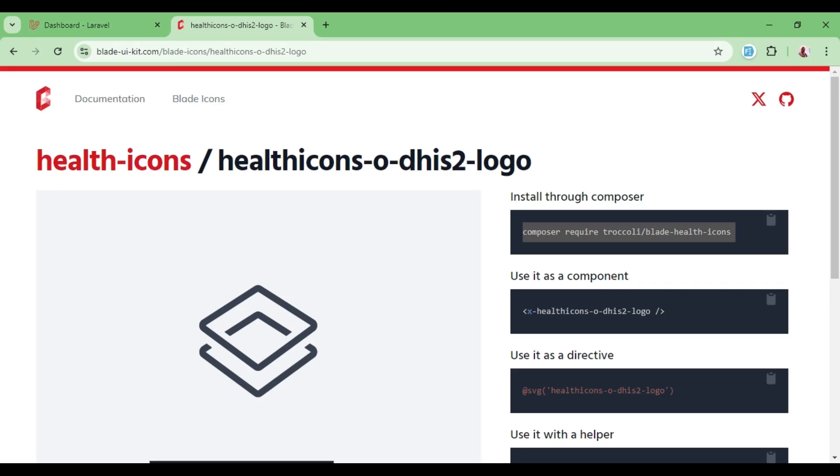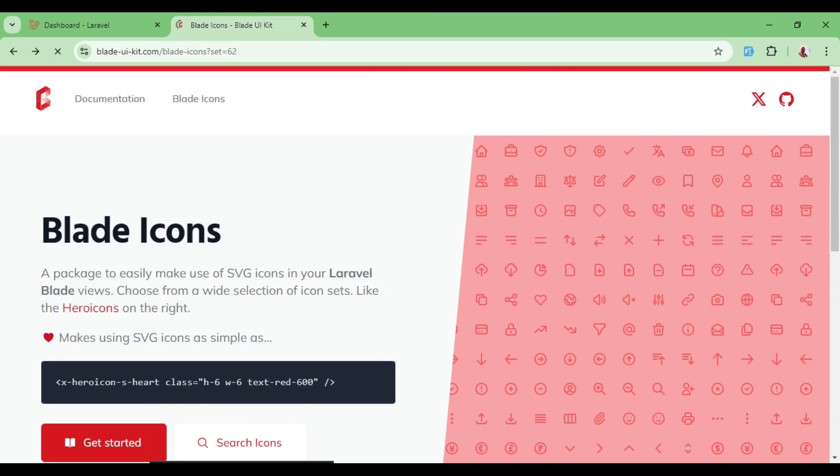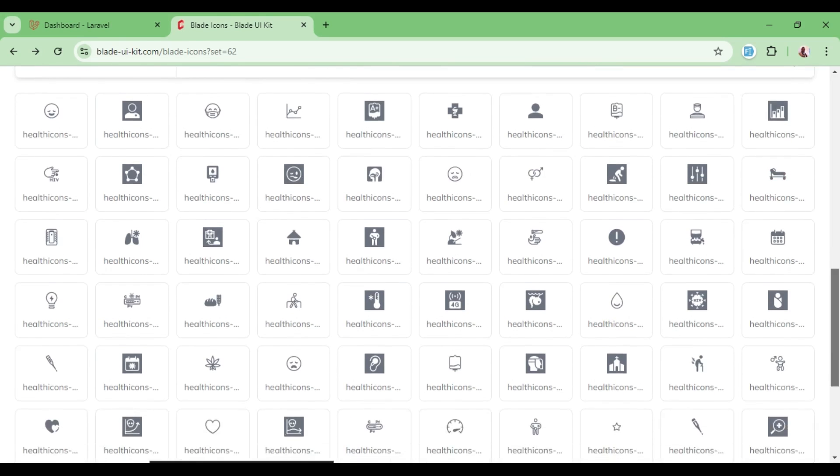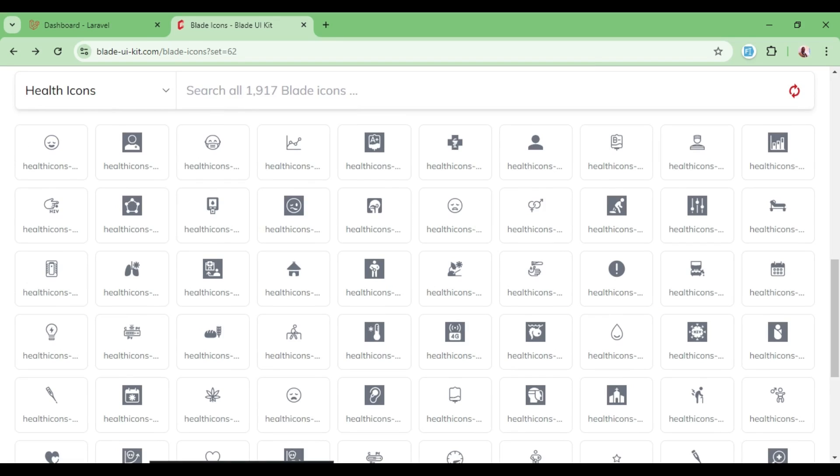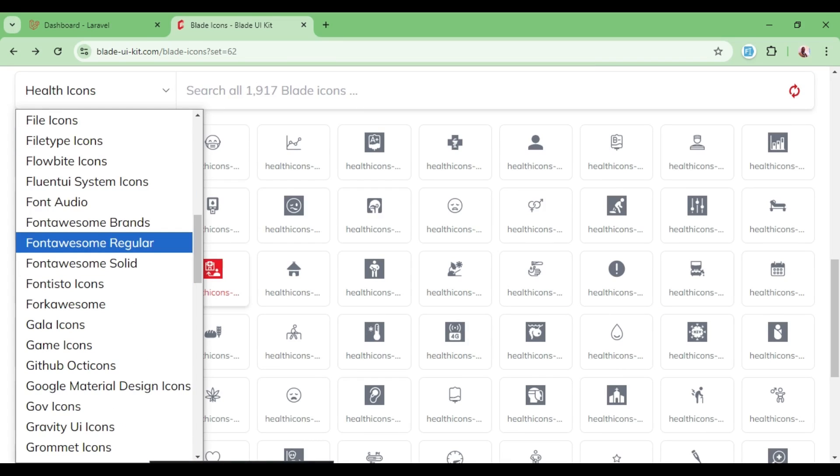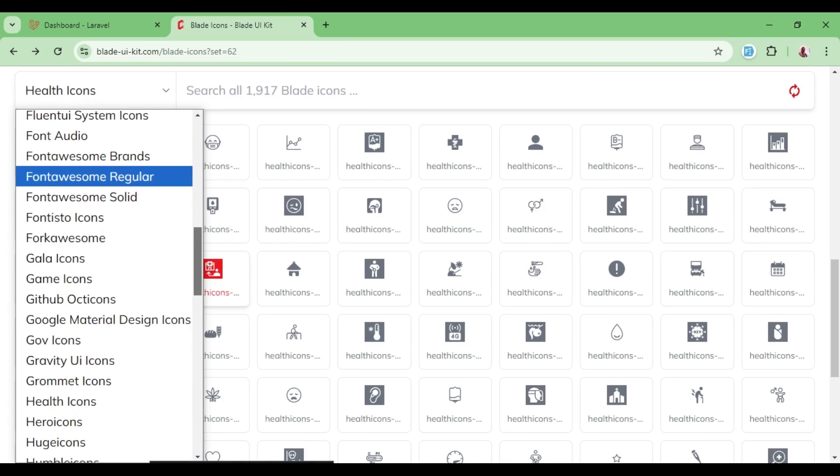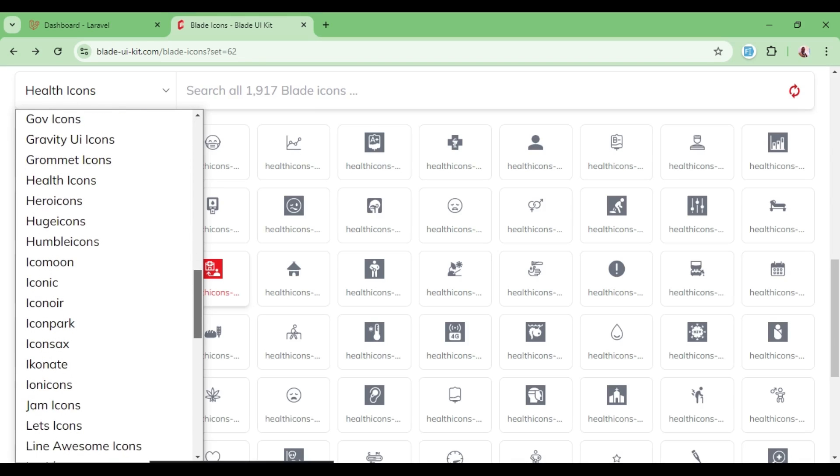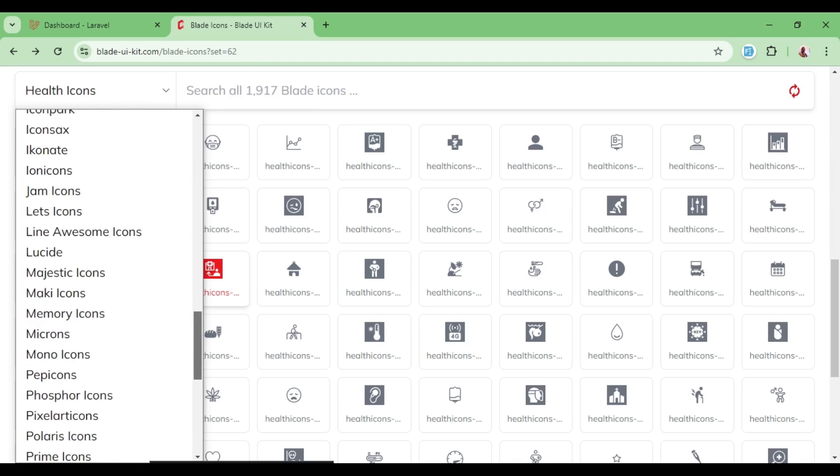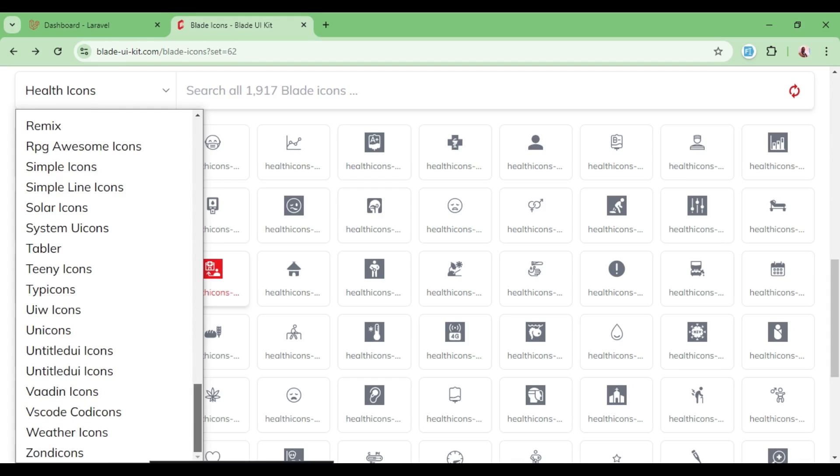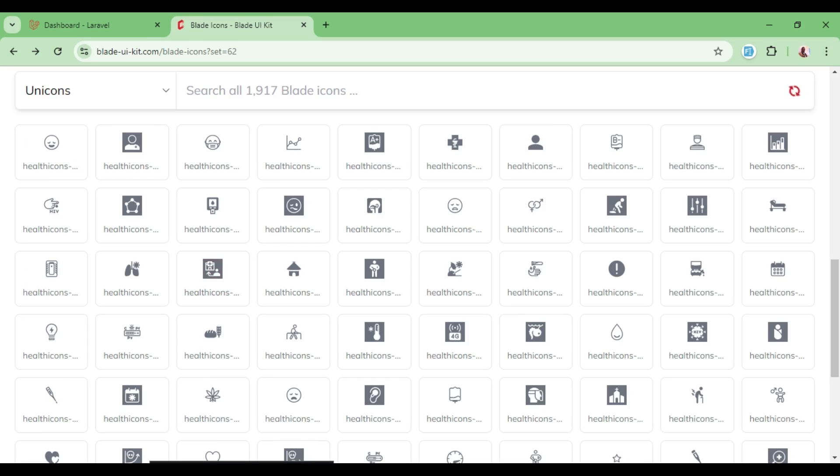Basically, for any other icon that is not among the hero icons, you must ensure that you install the specific package that will enable you to load the specific icons. You can see there are many here which you can also use.